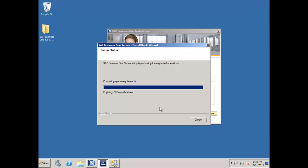You can see the SBO common database is installed. Now it's going in and creating and populating the US demo database. Then because I selected it, the Australian demo database as well. Here's our Australian demonstration database being loaded up right now.